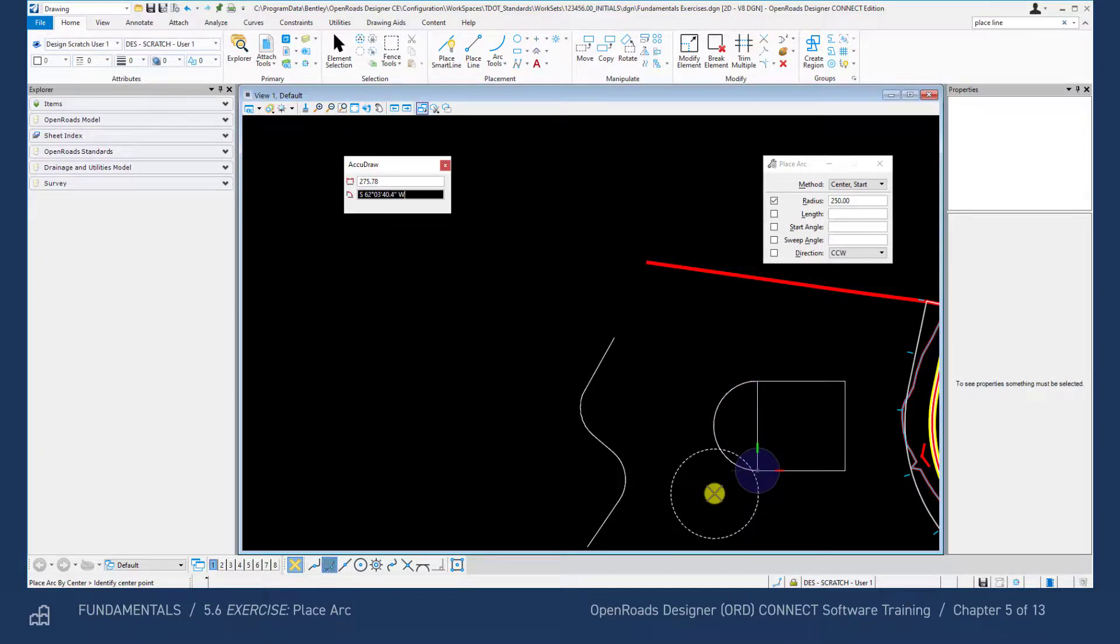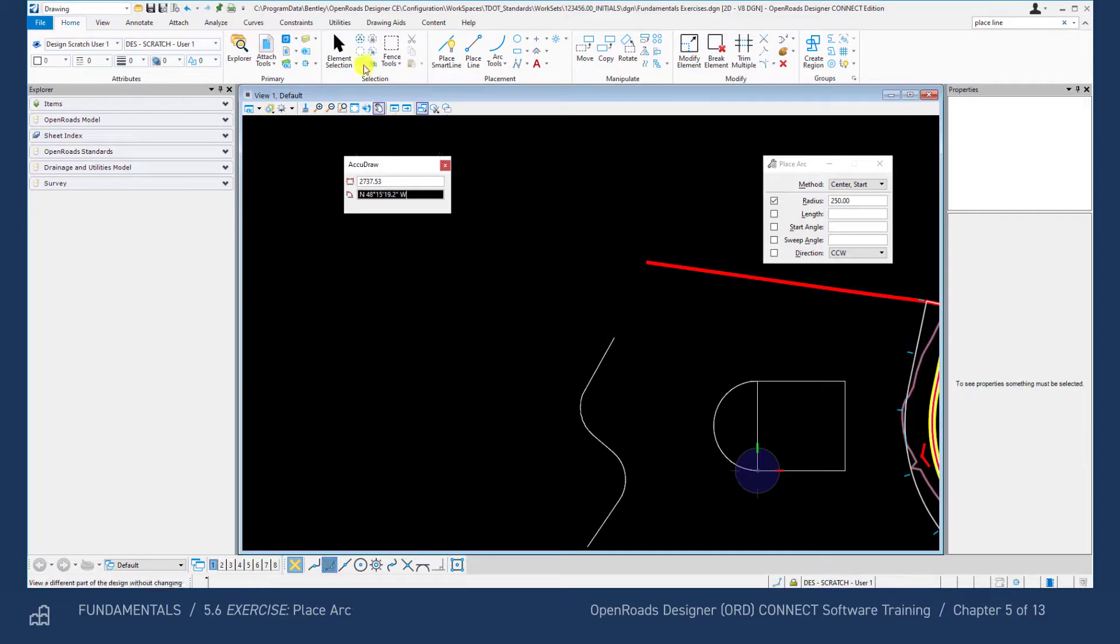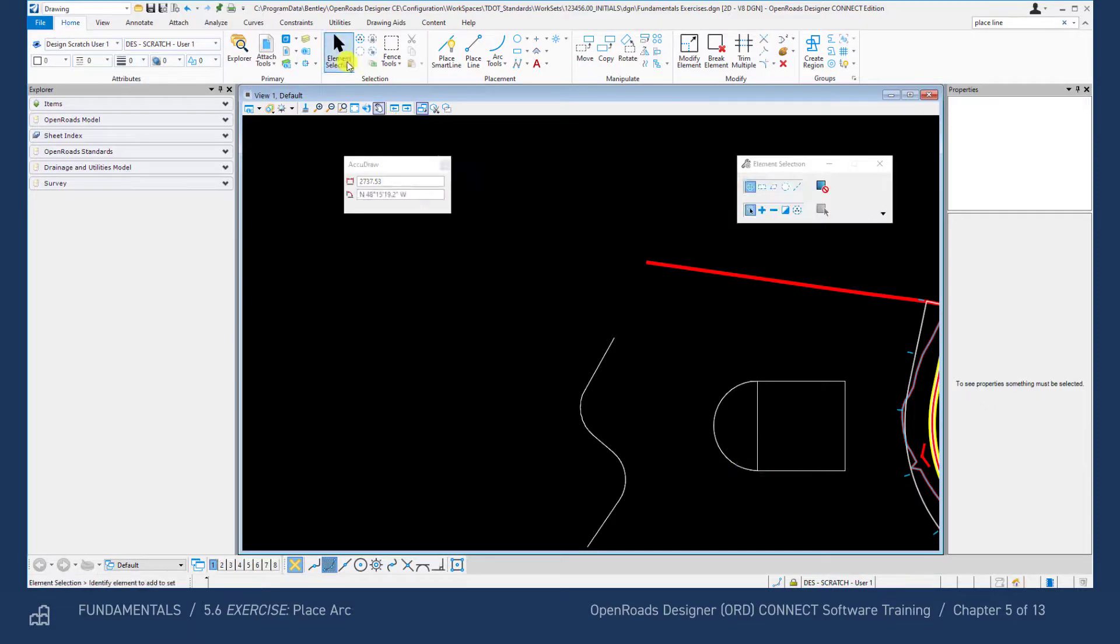Once you're done, open the element selection tool and that will clear the place arc tool.